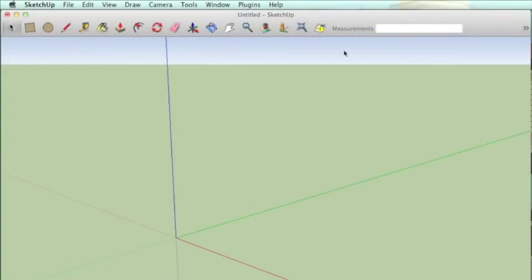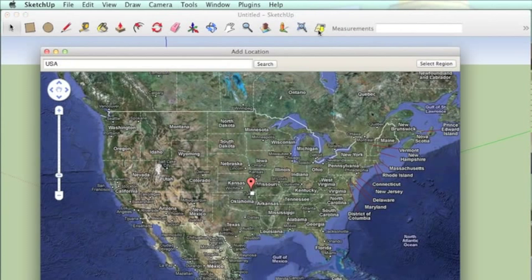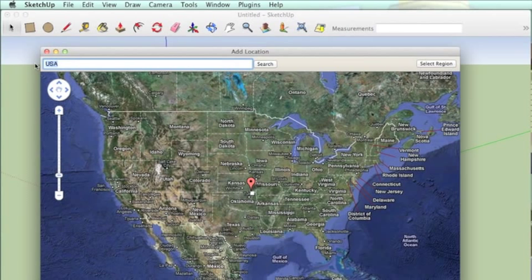This video is going to show you how to do a street view textured model. It's a cool old fire station in Washington, D.C.